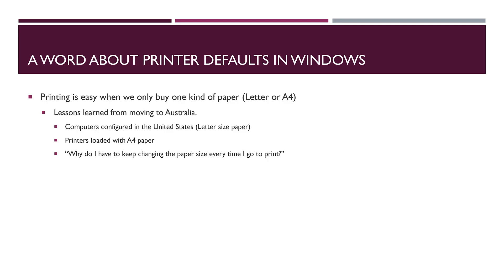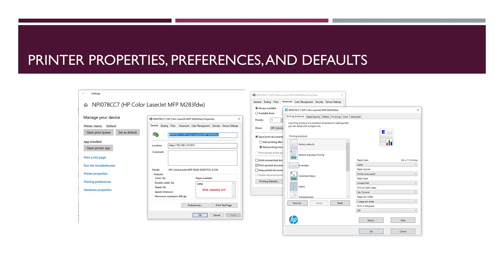She said to me, why do I have to keep changing the paper size every time I go and print? Initially I said I don't know, but as I went through this, it's a common thread that we have with label printing. A couple customers and I sorted out recently that it really does matter what your defaults are set to in Windows for your label printer.